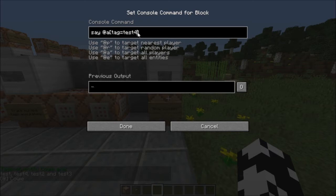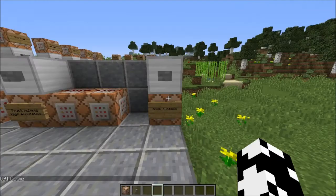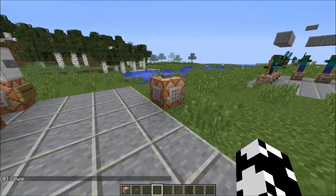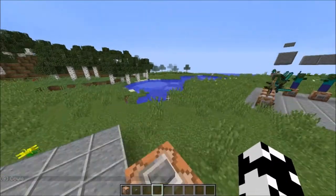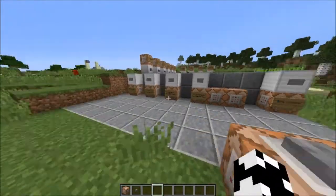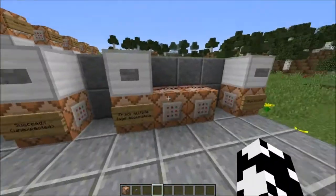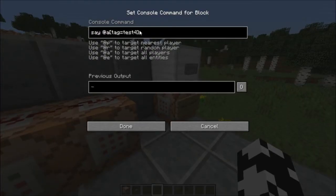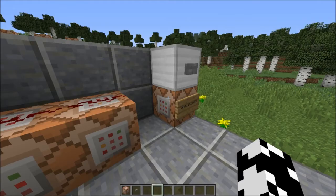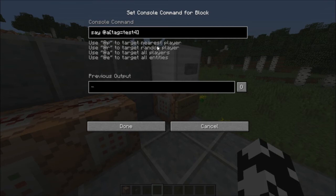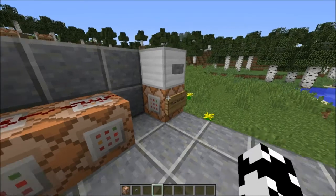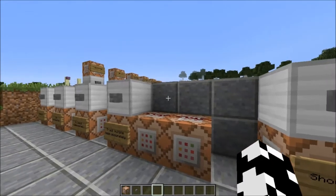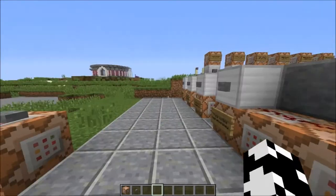All test4 is saying is that test2 and test3 are both present on that player. This works quite well as a workaround for this. Hopefully sooner or later there will actually be a way to test for multiple tags in one command — I don't see it happening unfortunately, but hopefully we can get something like how we can track for multiple scoreboard objectives.